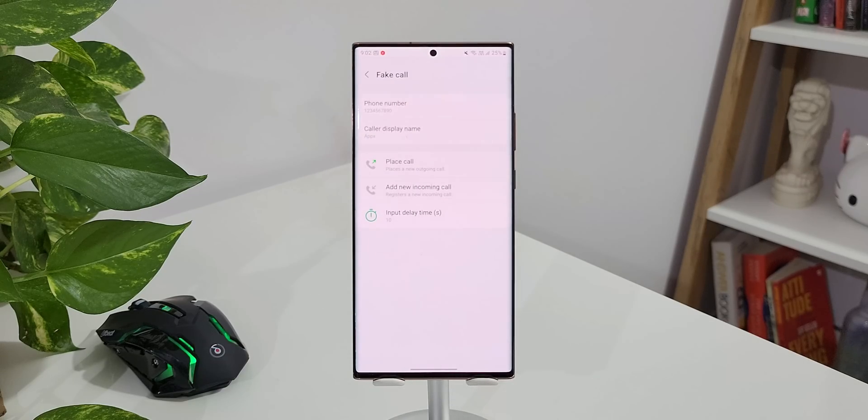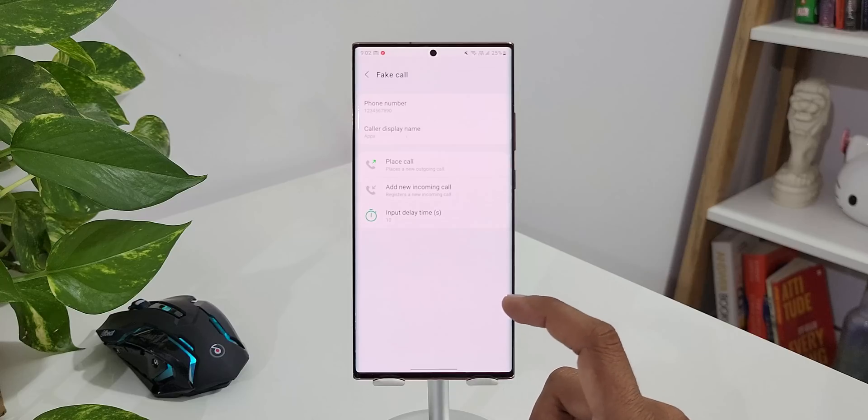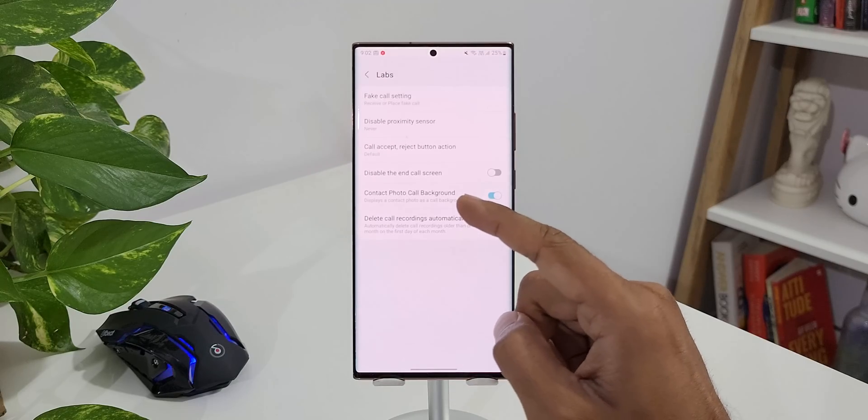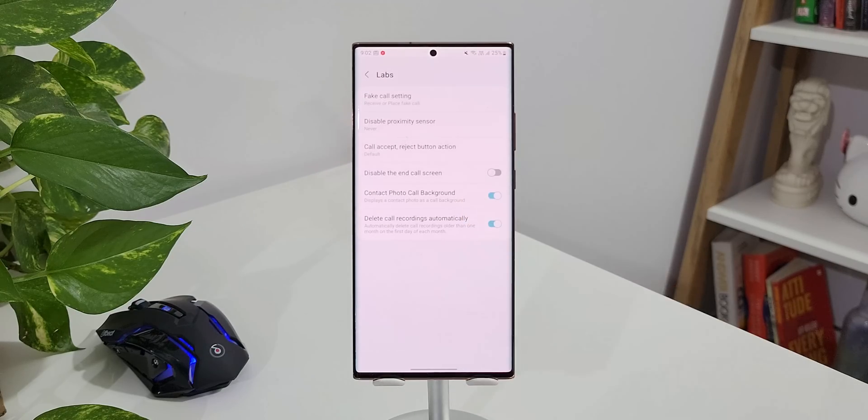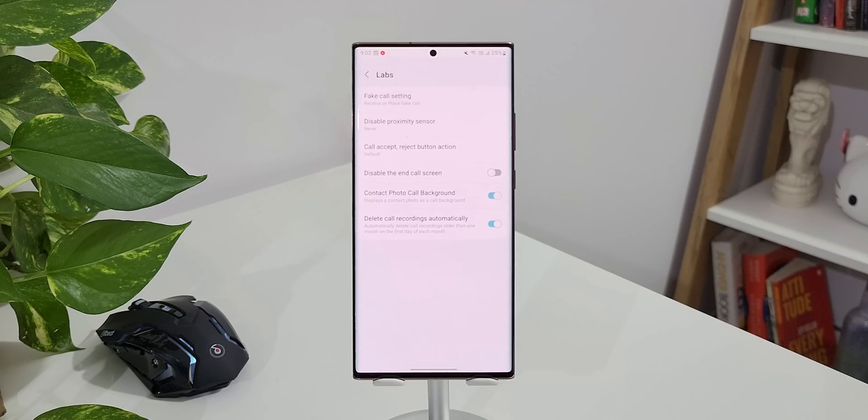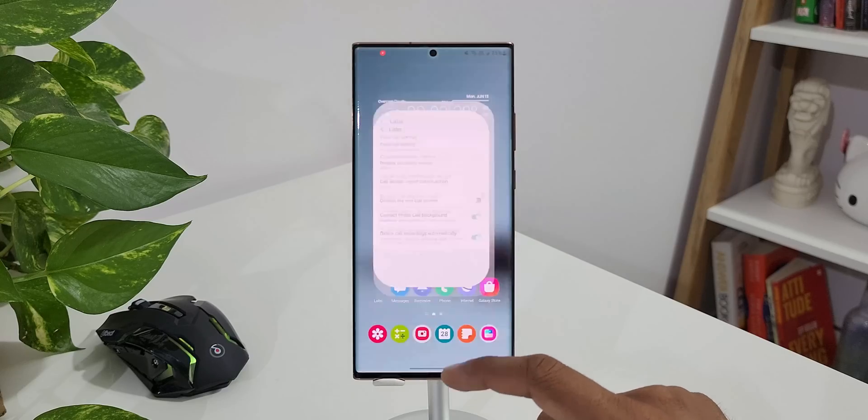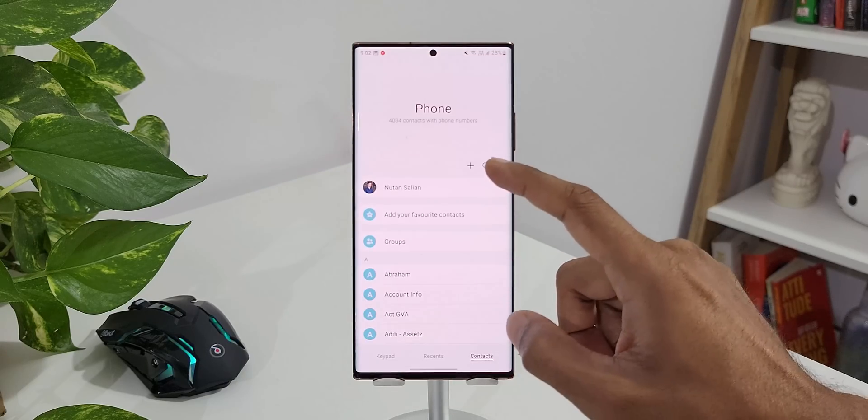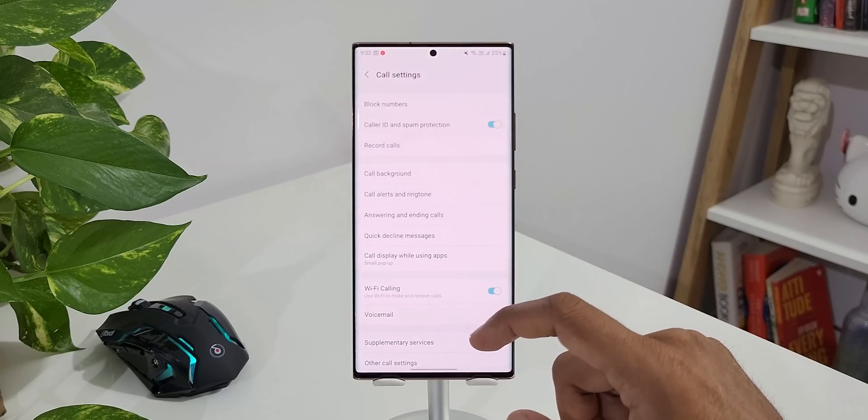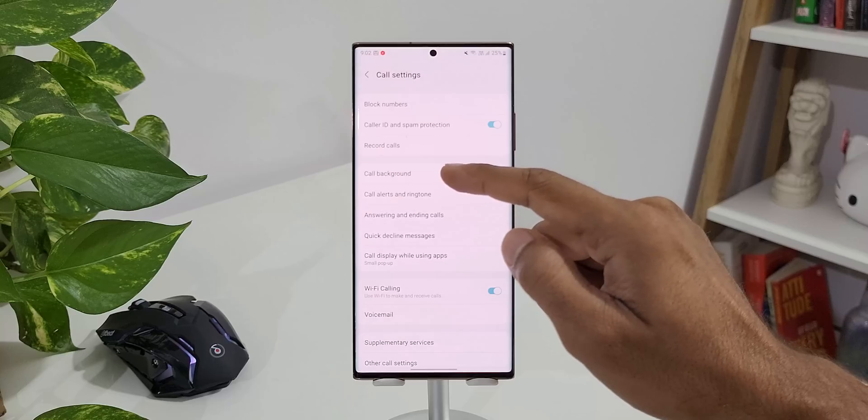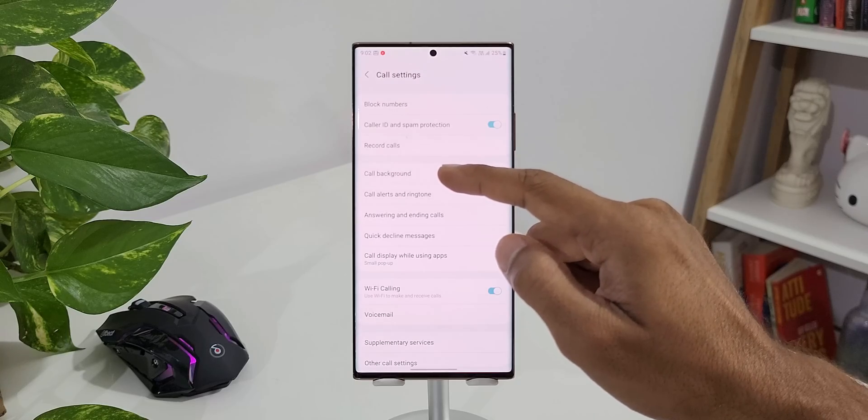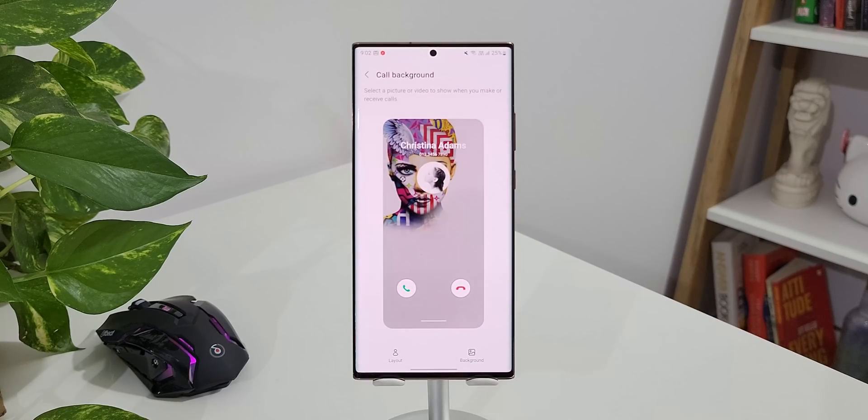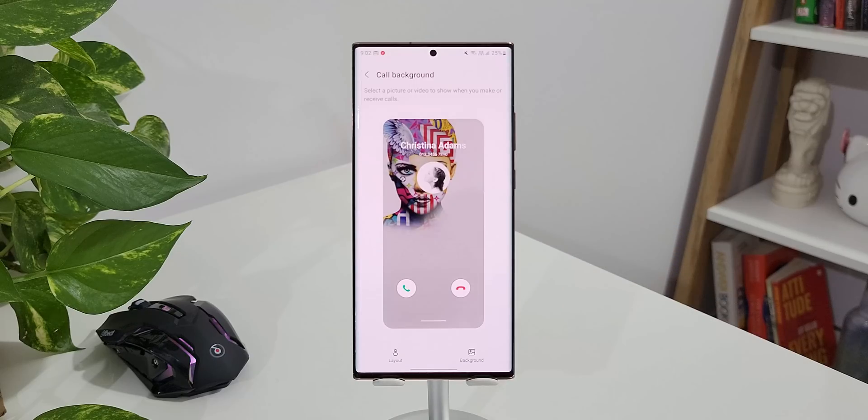Now the second feature I wanted to discuss is Contact Photo Call Background. This displays a contact photo as a call background. Let me just show you how exactly this works. First let me just open call settings on the phone application and show you what is this call background all about. As you can see we have got call background settings here. As you can see I have set an image here. As in when I get a call this is the background I'm going to see on the screen.